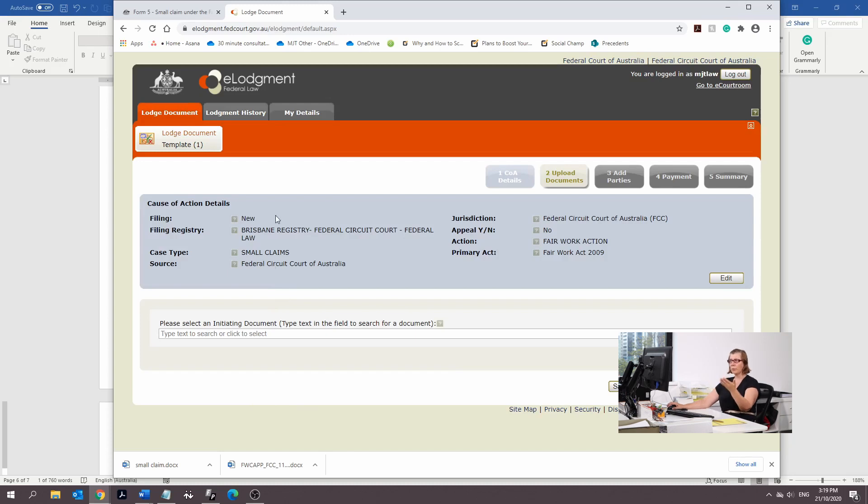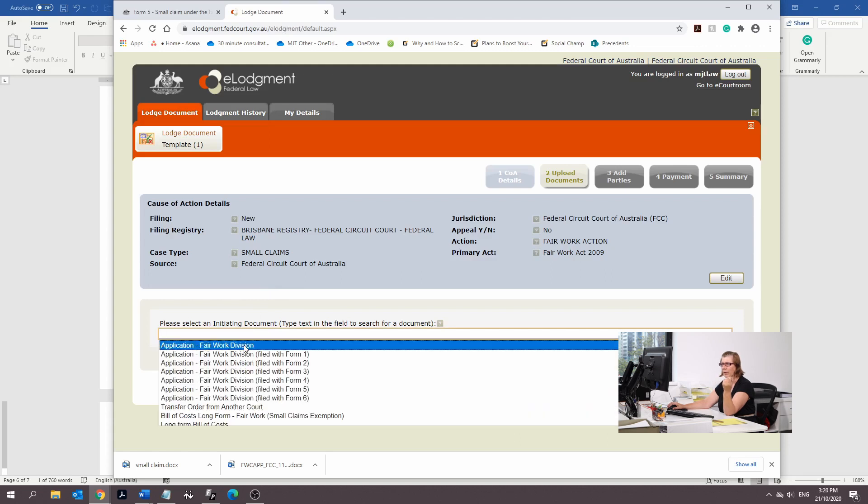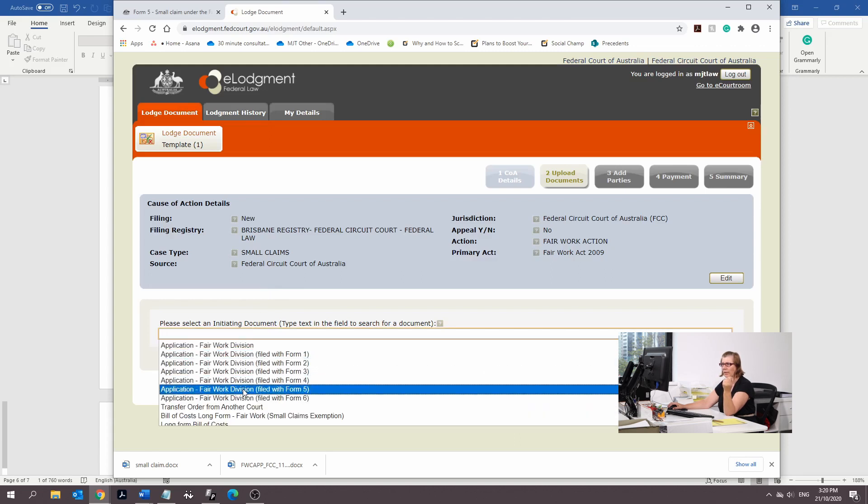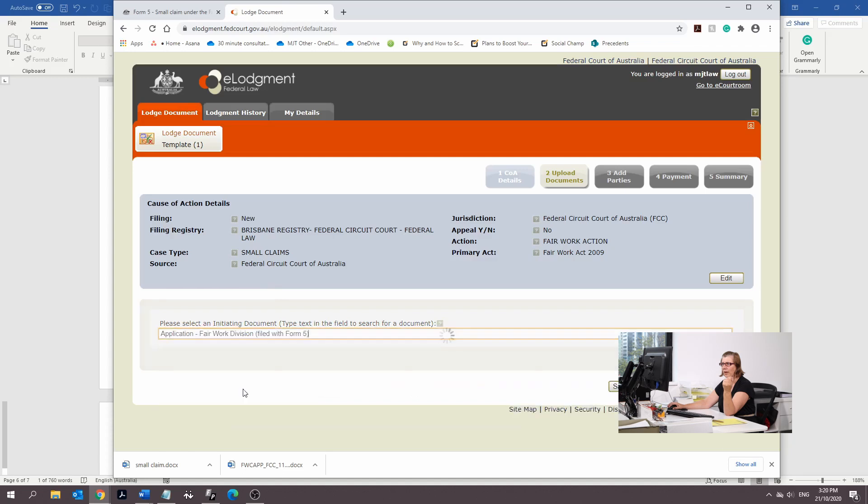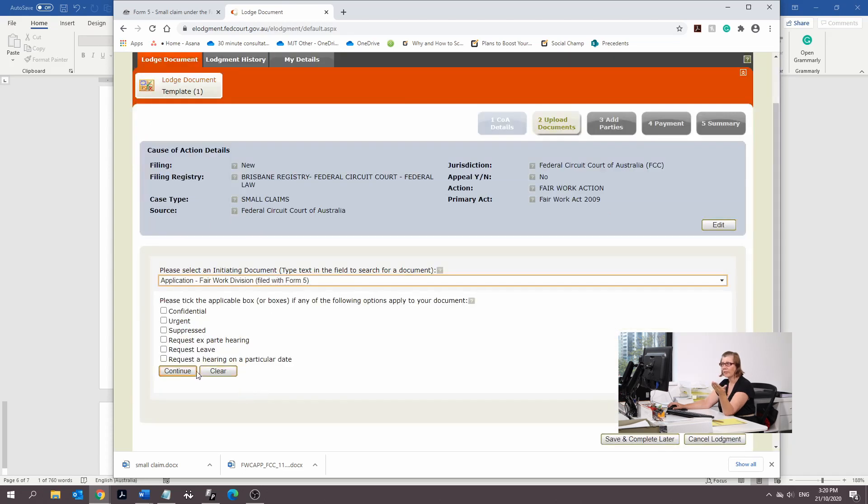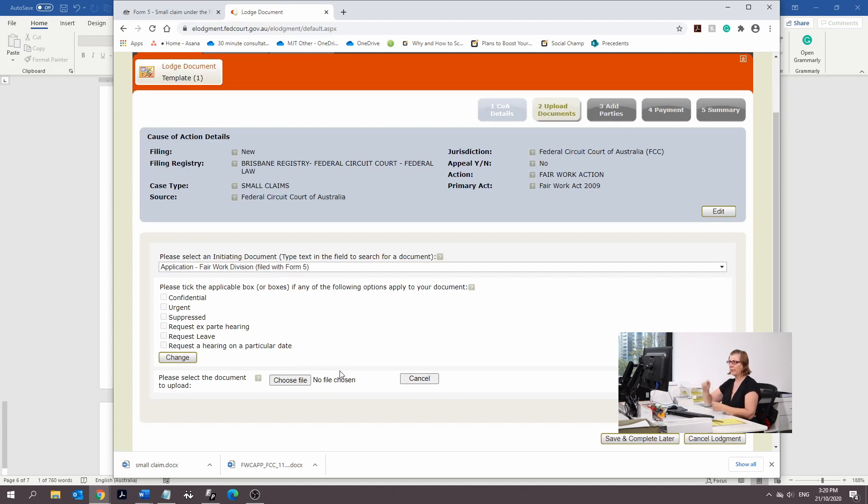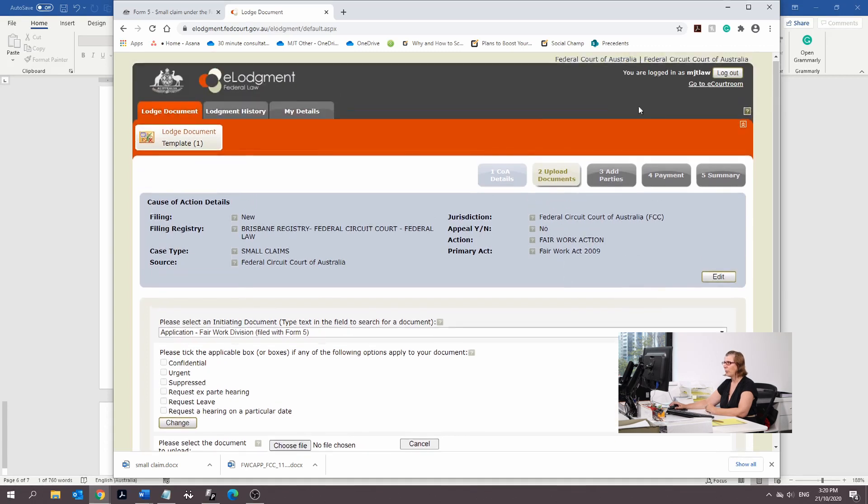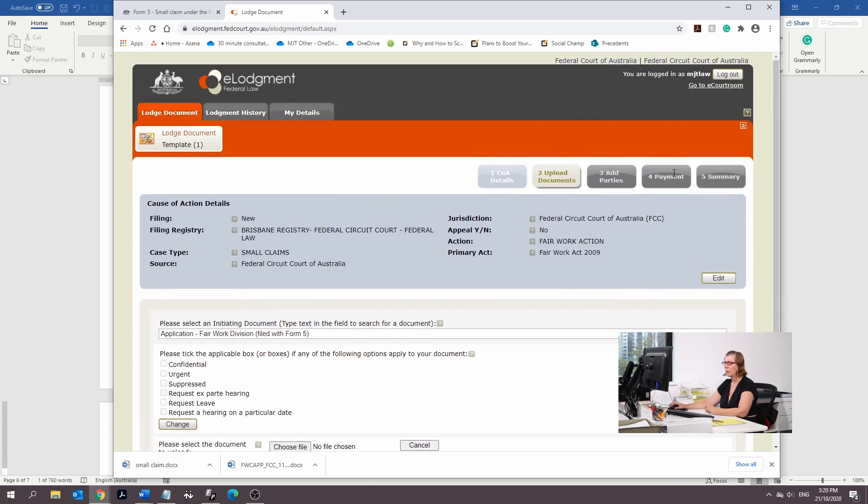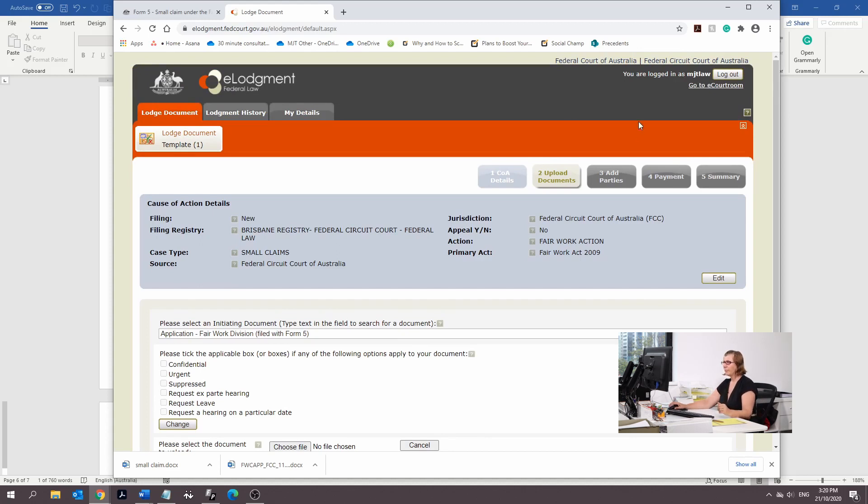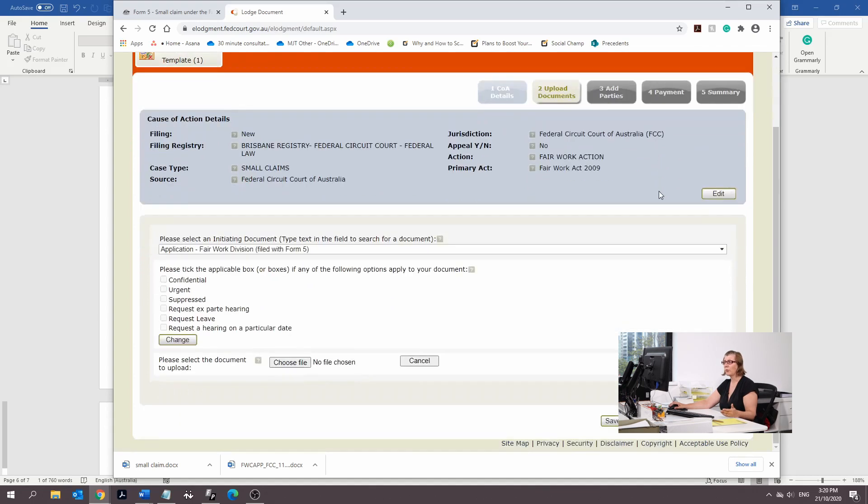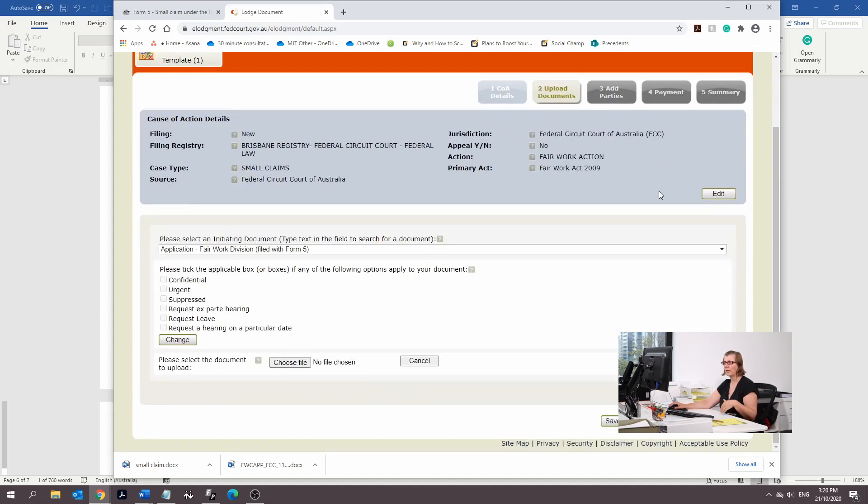We're going to select an action. It's going to be a Fair Work action, type small claim. Primary Act is the Fair Work Act, and the source is Federal Circuit Court of Australia. And we're going to continue. So this is a small claim, Fair Work action in the Federal Circuit Court. We're going to put an application filed with a Form 5. This is where you start, you file the applications, put the person's names in, upload the file, and keep pressing save until you can press save no longer. If you're having problems with filing and you don't understand what you should be doing inside e-lodgement, just call them up and they'll talk you through how to file and lodge.